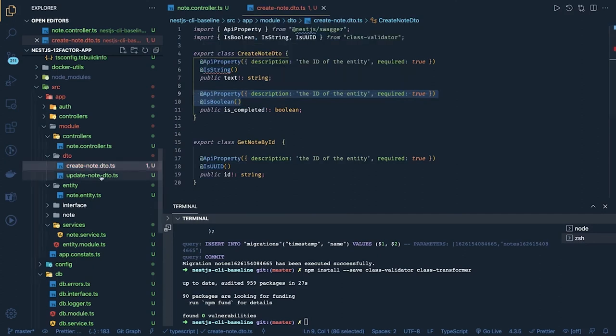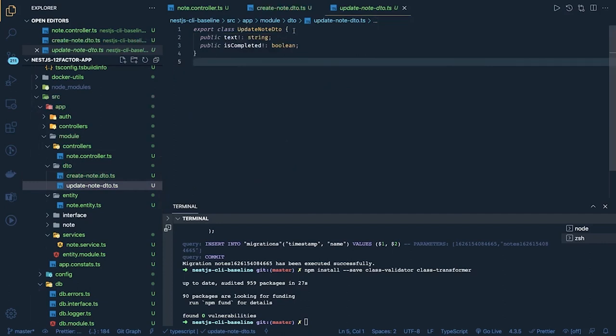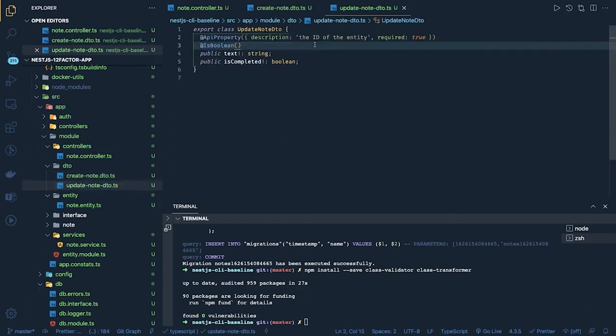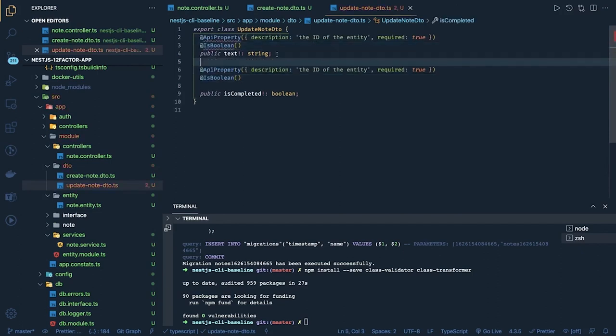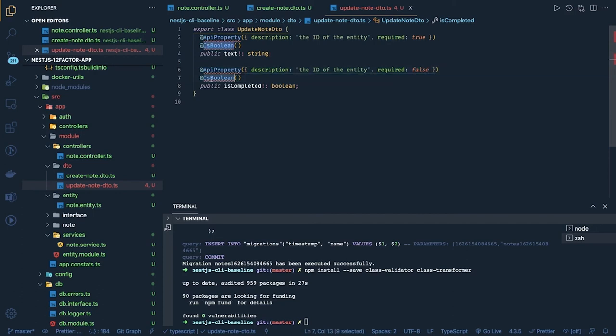Now update, in the update what you need is completed boolean and all so we can add the validation. What is required what is not required we can decide. Okay is completed is not required so we can mark it as required false is boolean so we don't need to add a validations here.